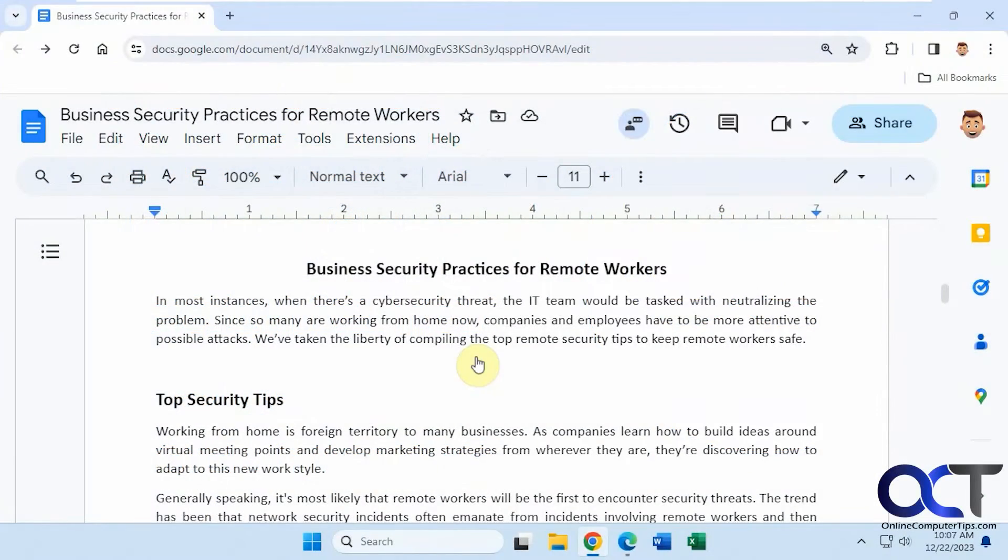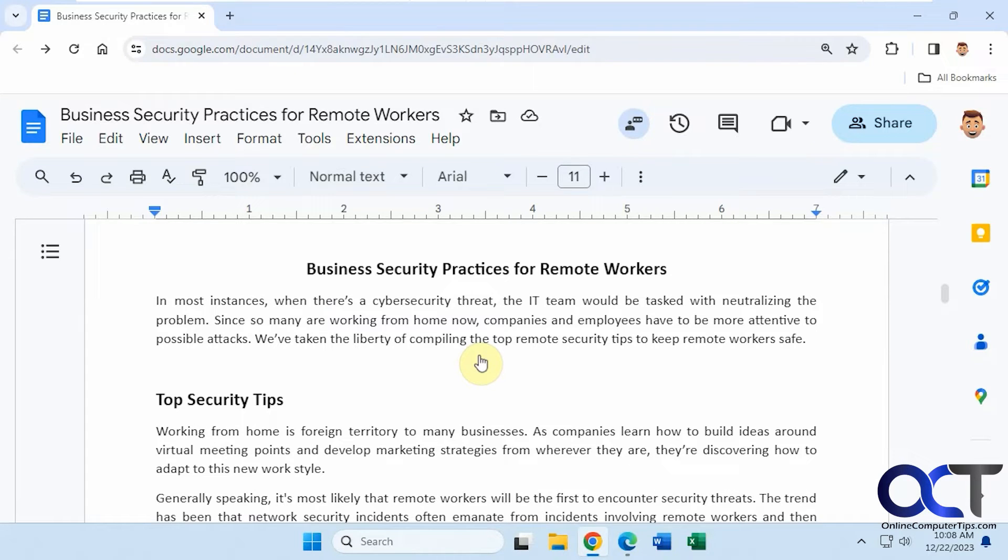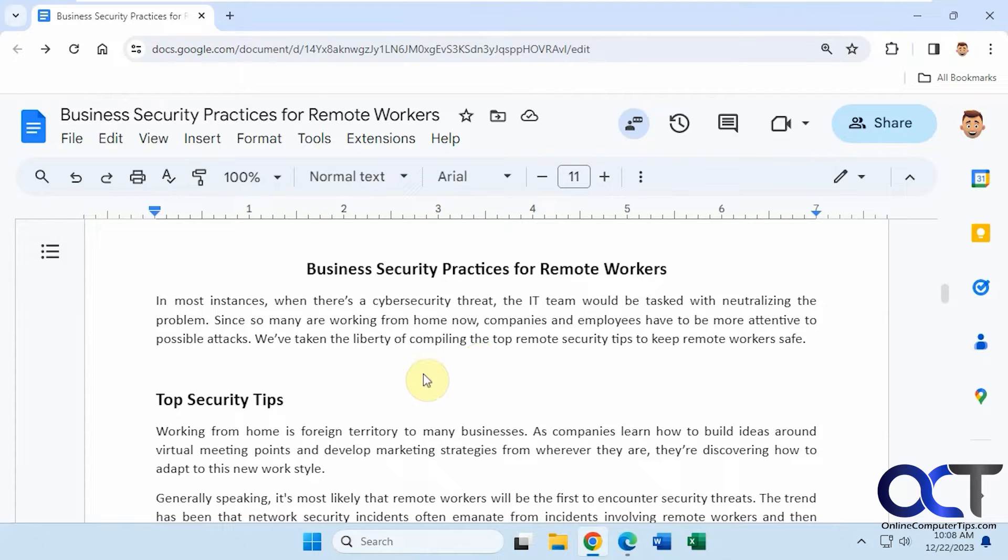Hi, in this video we're going to show you the Google Docs chat feature. This is available on shared documents when the other person or persons have that document open. This is a shared document and here's the chat button here.